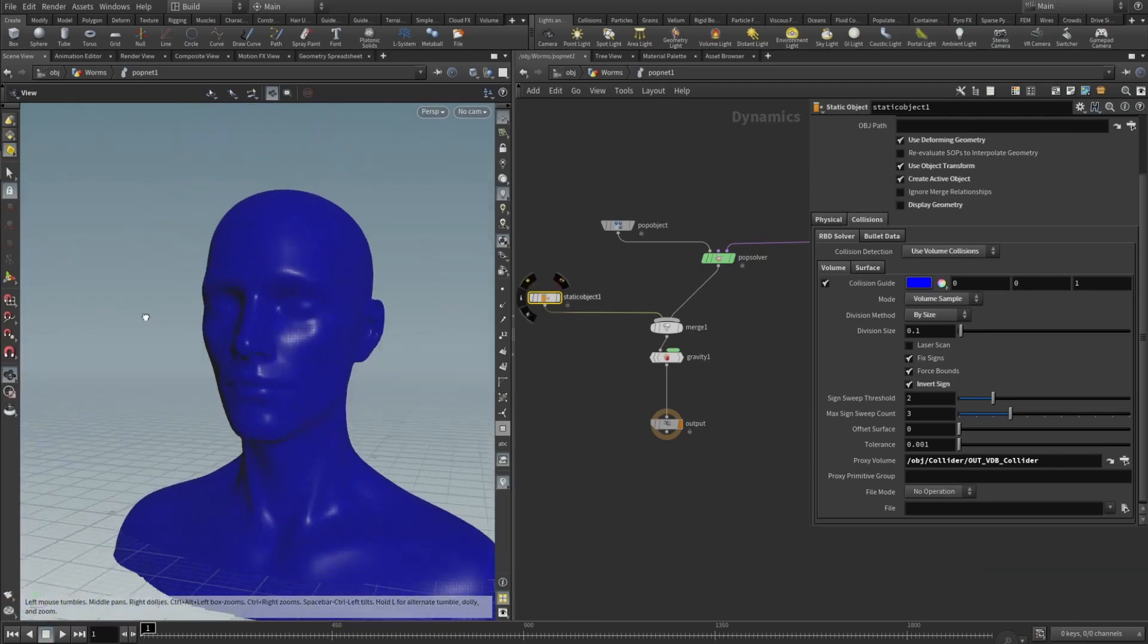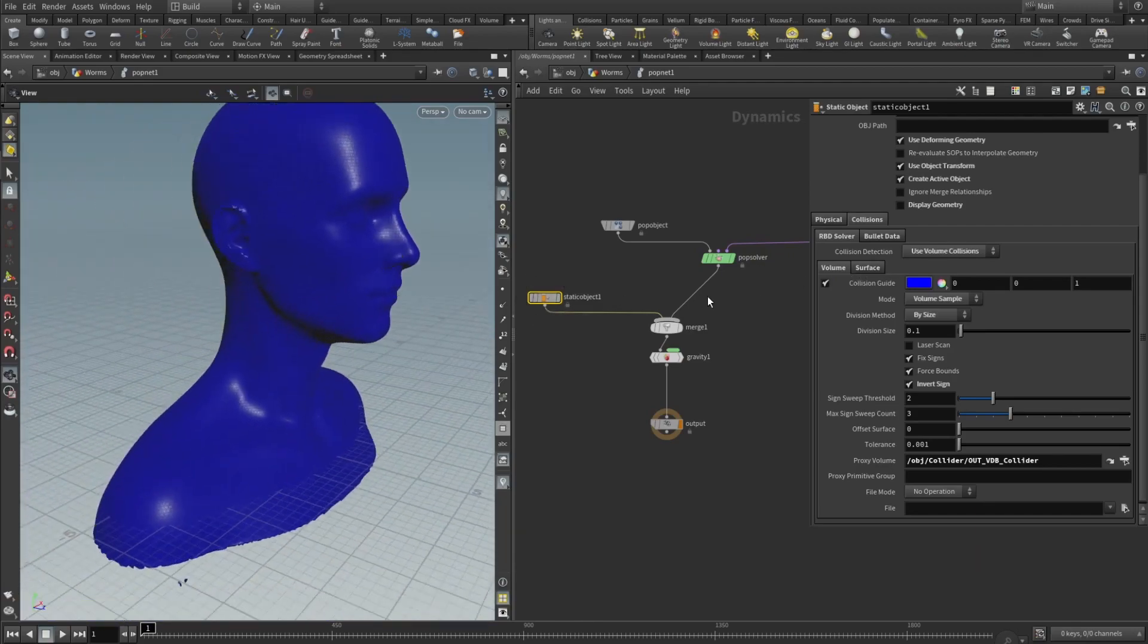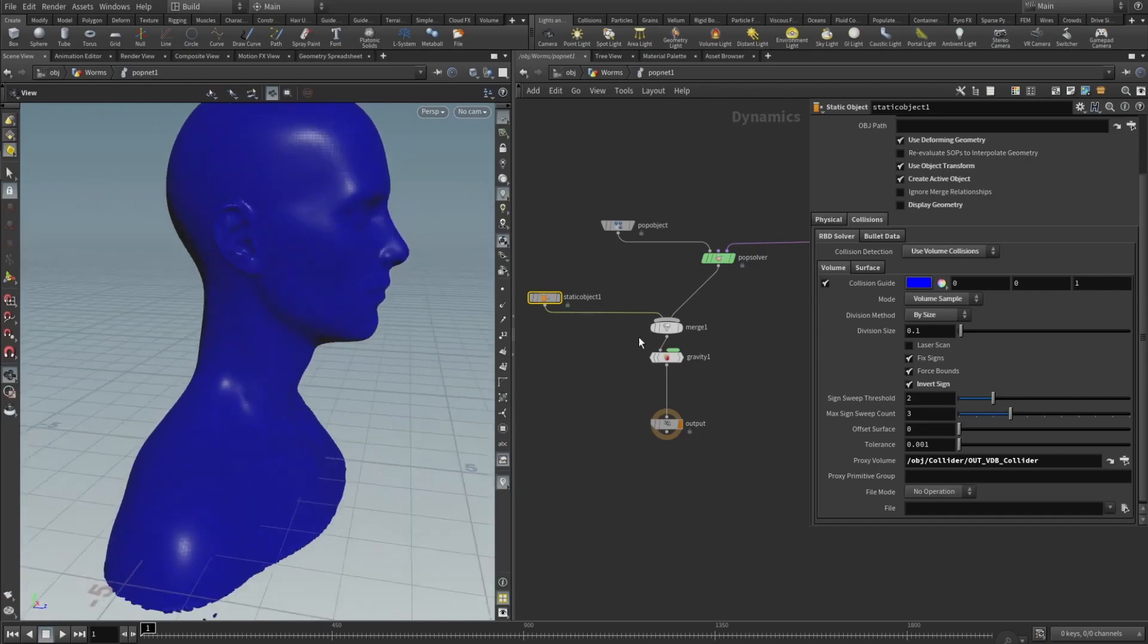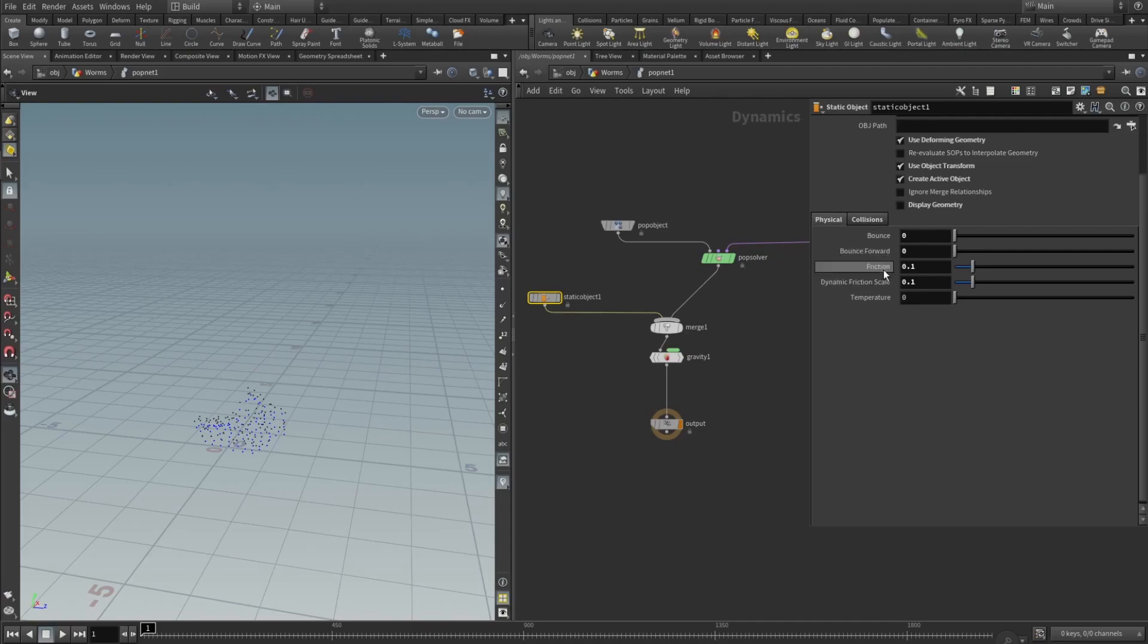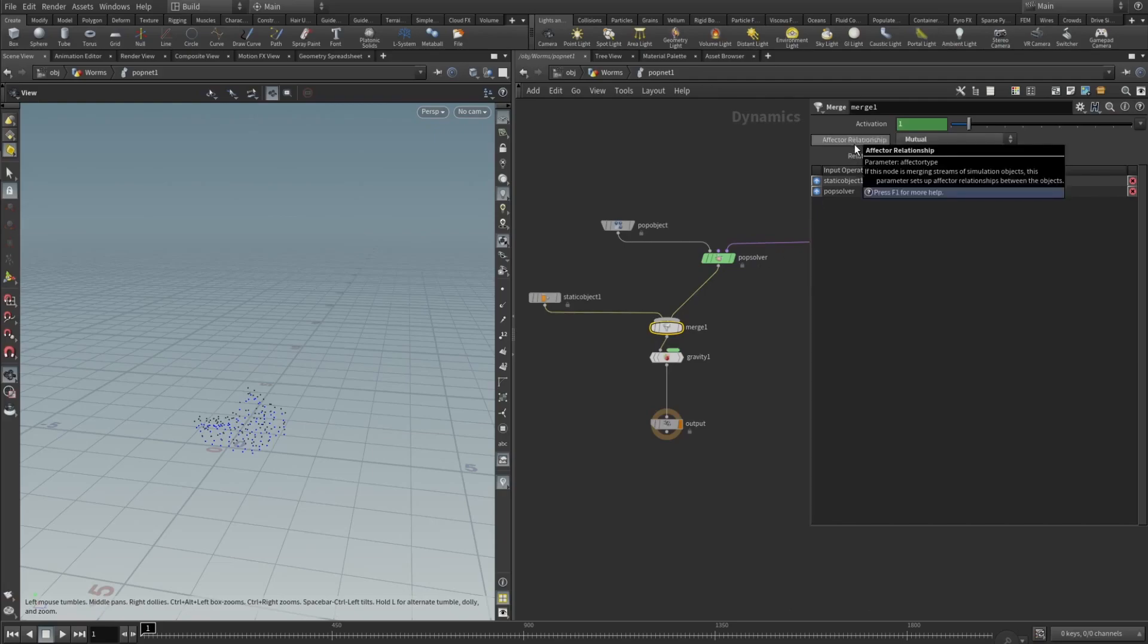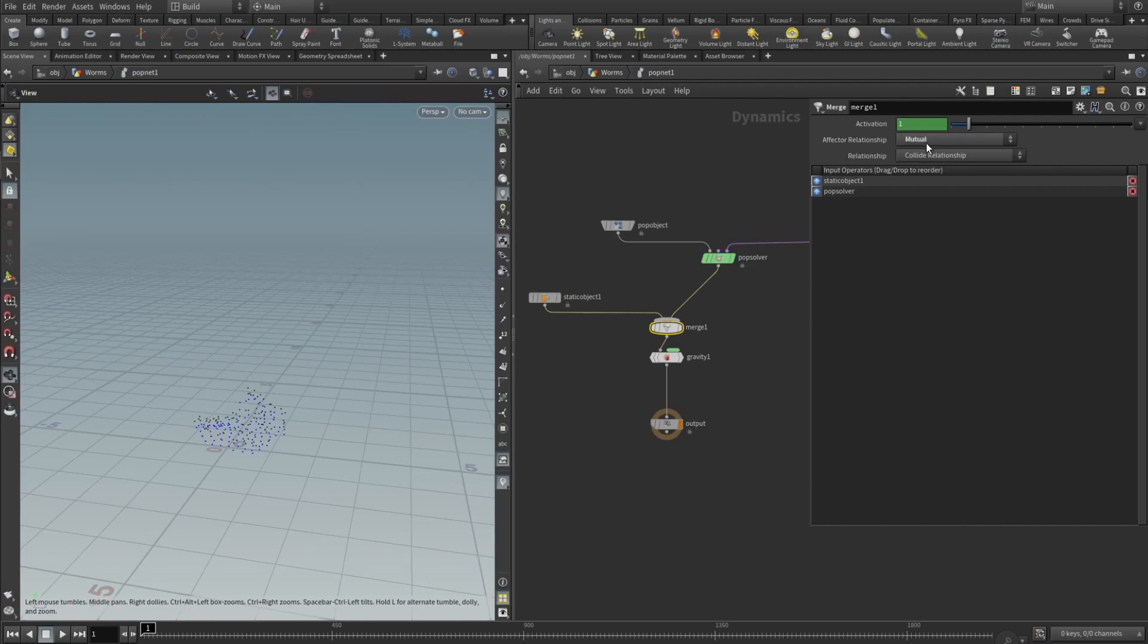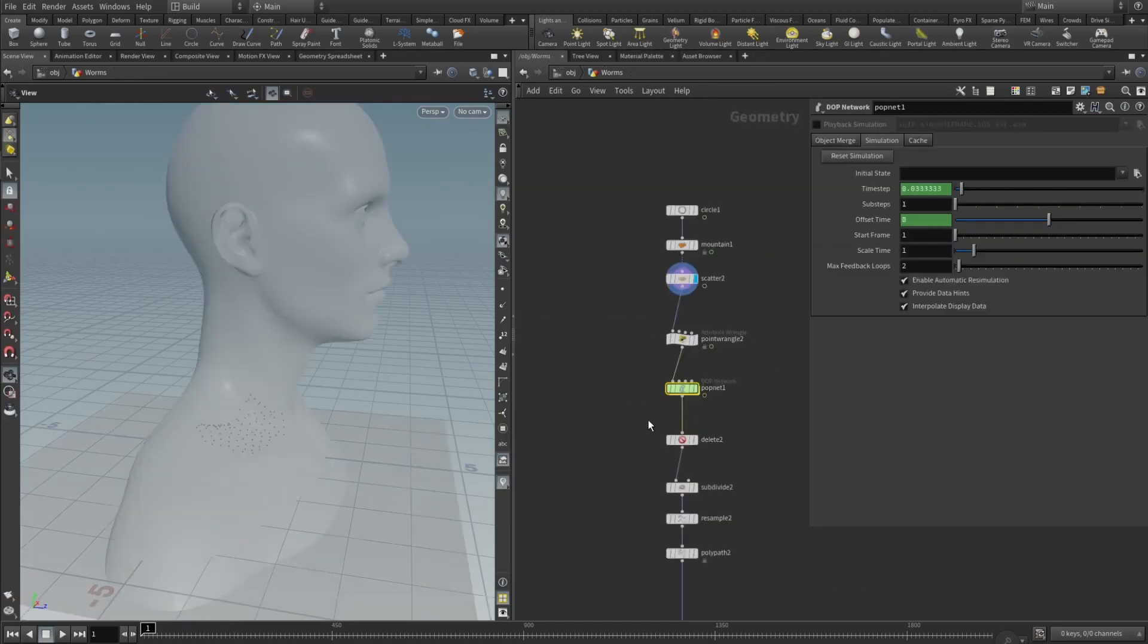In the physical tab, next to collisions, I set the bounds to be zero, friction to be 0.1, and dynamic friction scale to also be 0.1. I don't want any friction inside there. And then we drop a merge node, and in merge node we need to set the effector relationship to be mutual. For the gravity I'm using minus 0.8, so very little gravity.